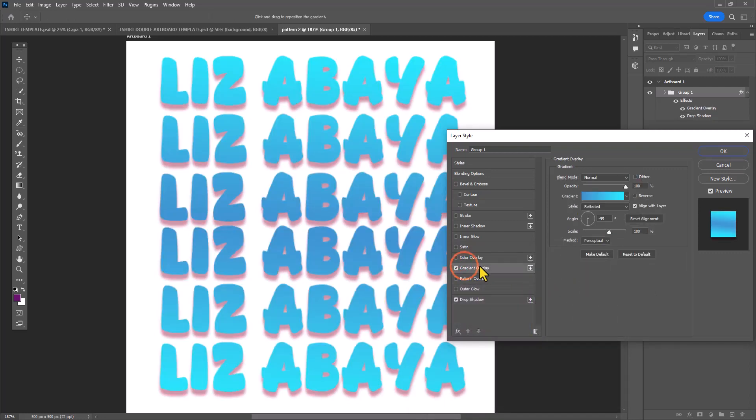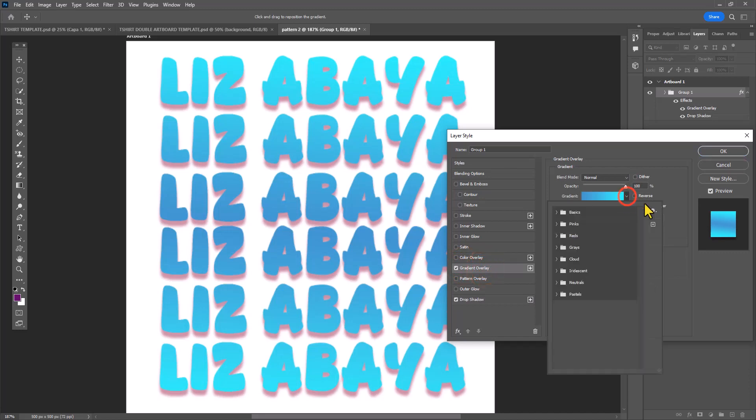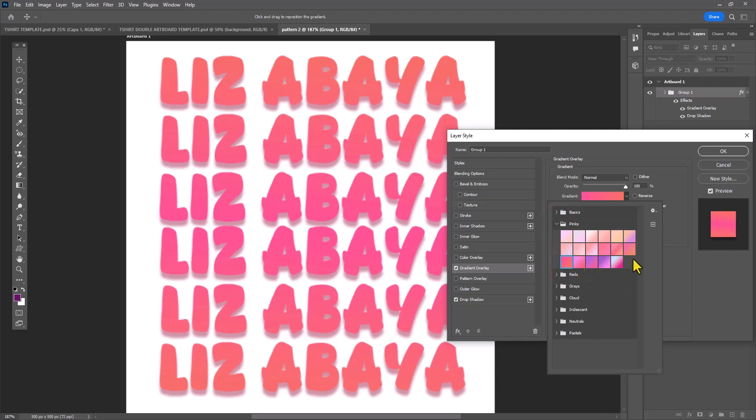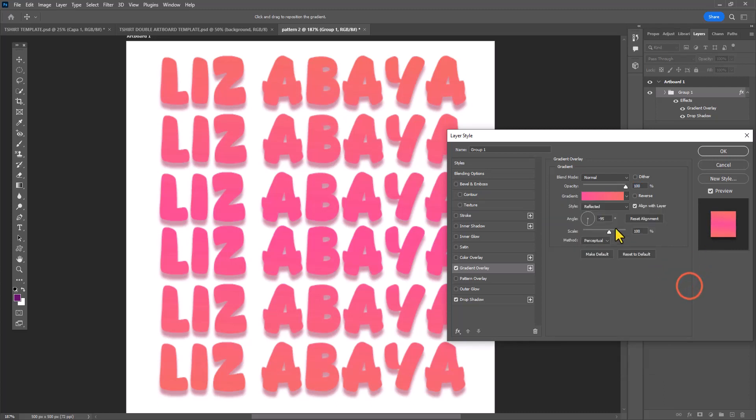You can see now I'm also applying a gradient overlay effect because hello, this is Elizabeth Abaya, and Elizabeth Abaya loves gradient overlays, especially using shades of pink and corals.